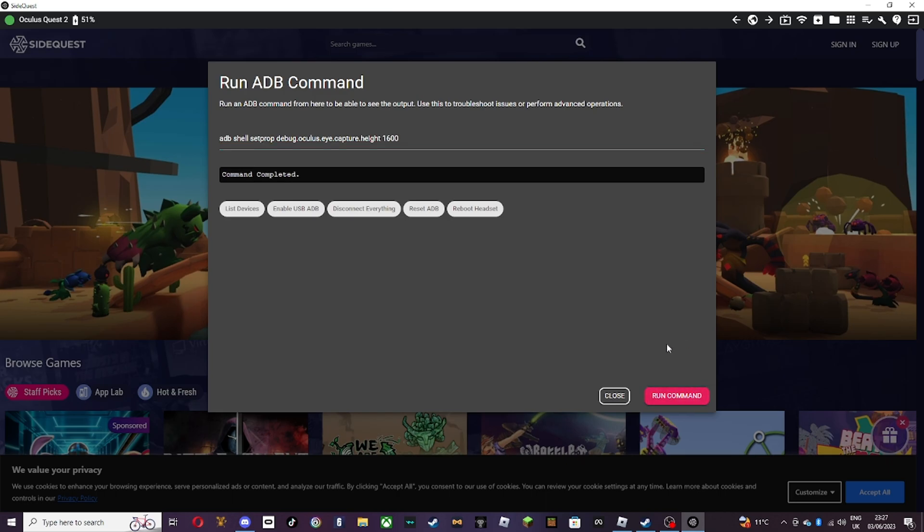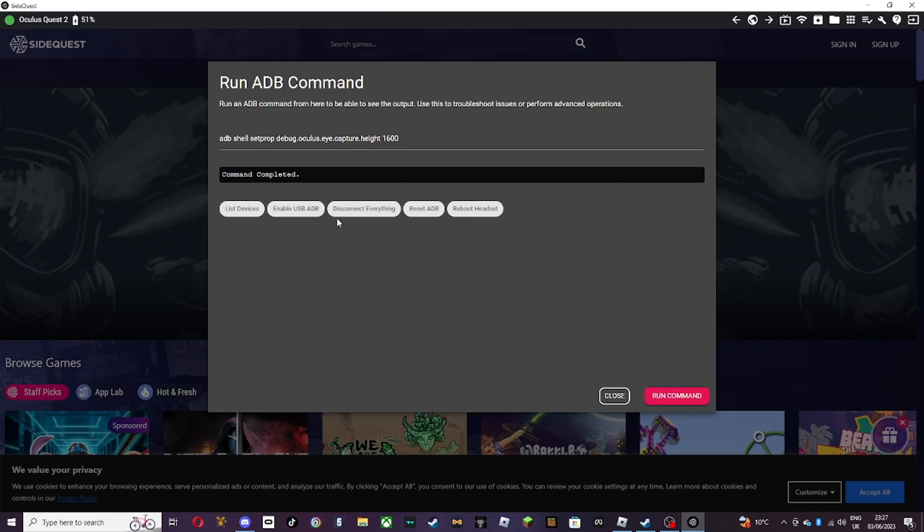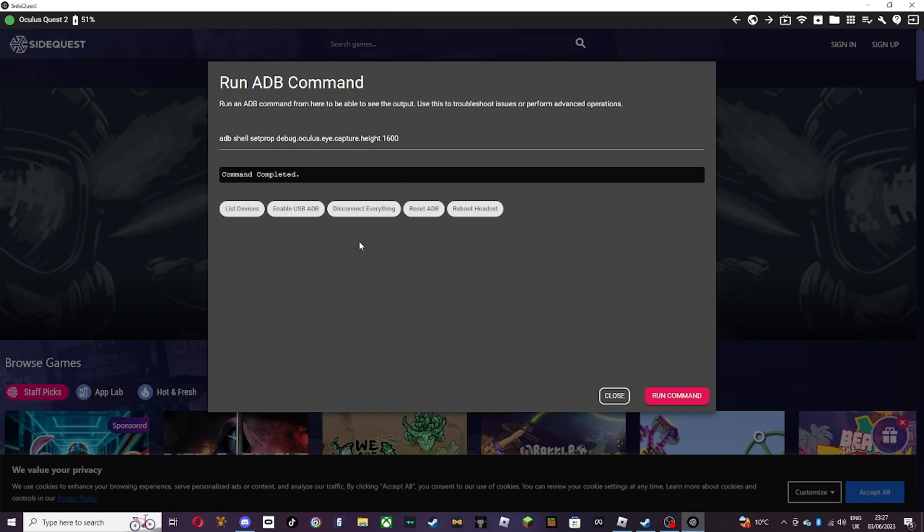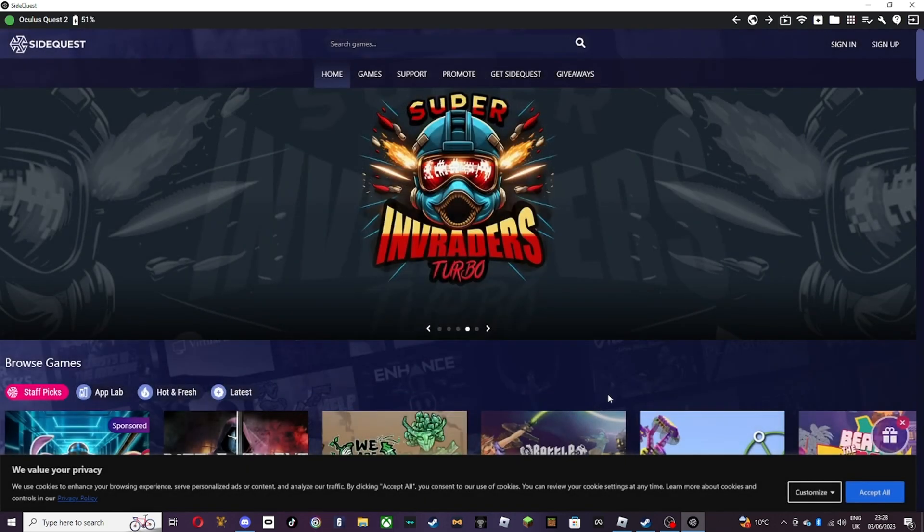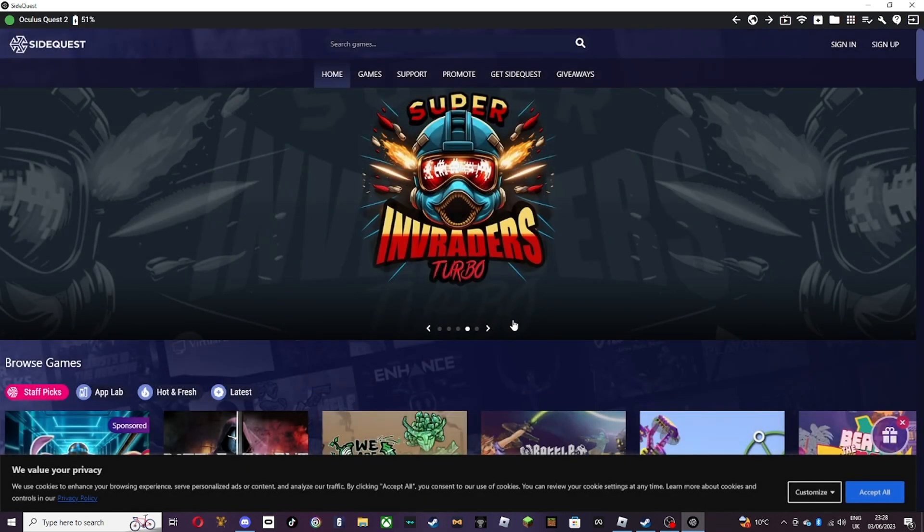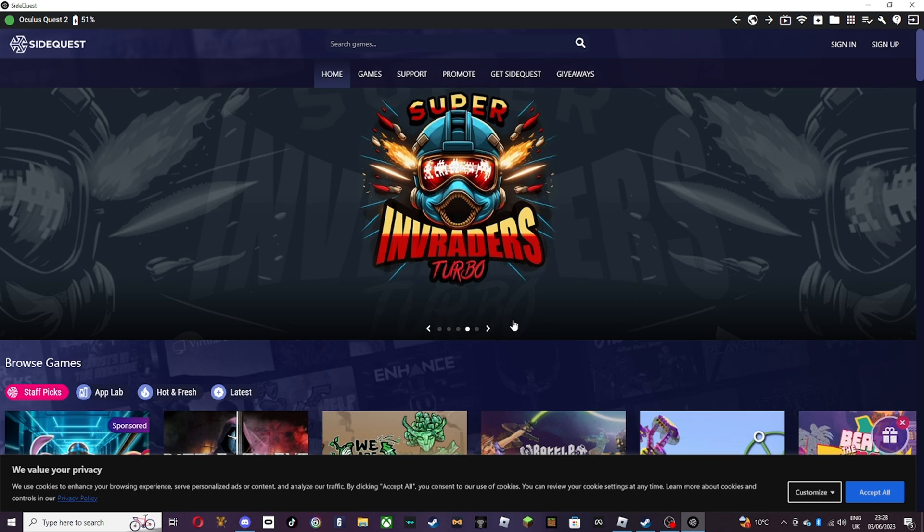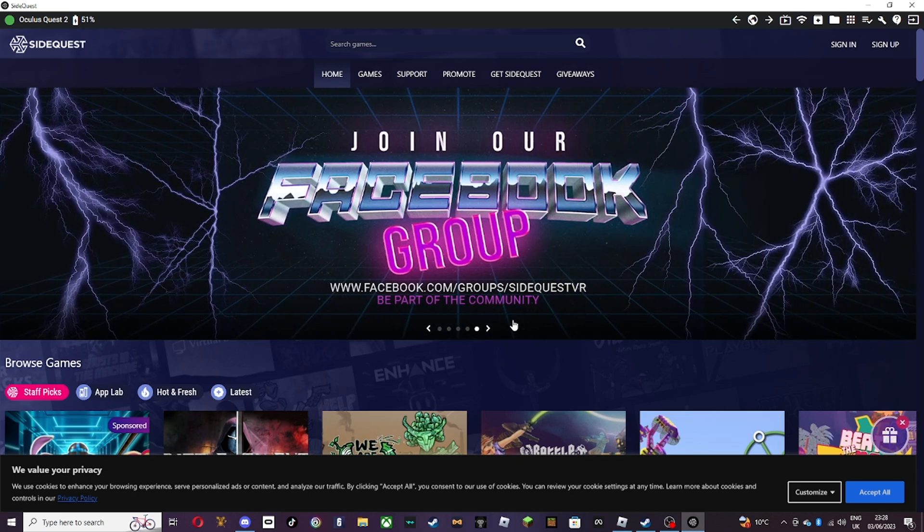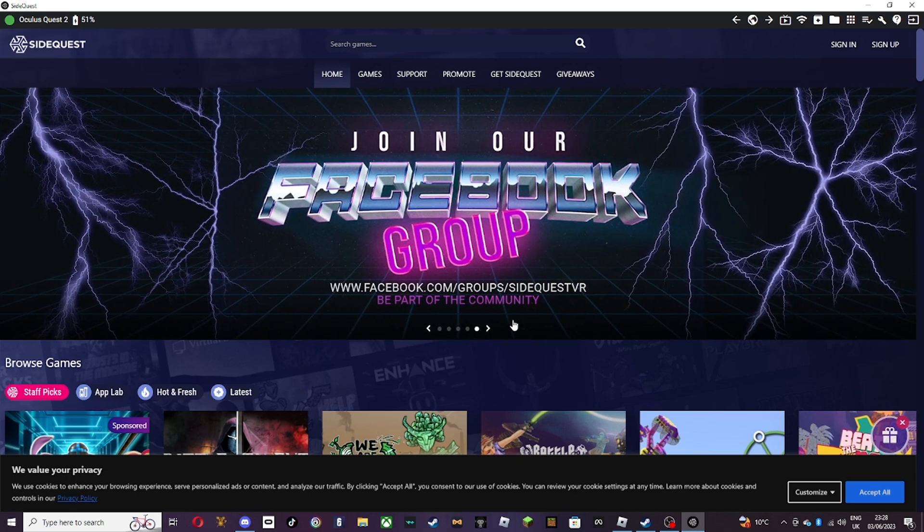After you run all the commands in, it should say command complete on every single one. If it doesn't say that, let me know in the comments, I'll try and fix that for you. But when you've done that, make sure when you've done that as well, your headset was idle, it wasn't on your head or anything.